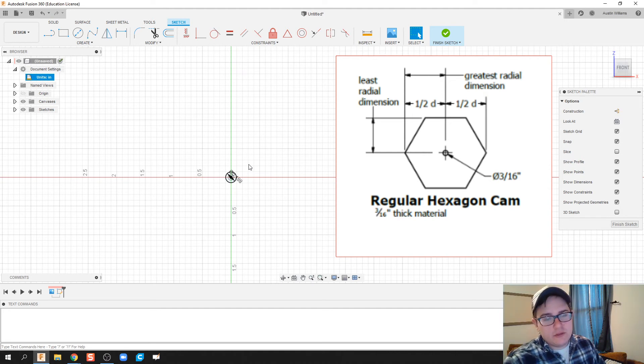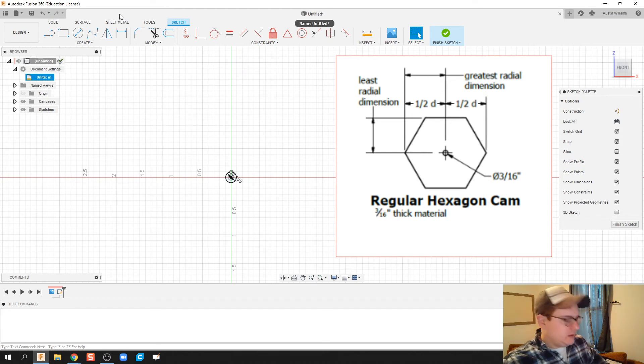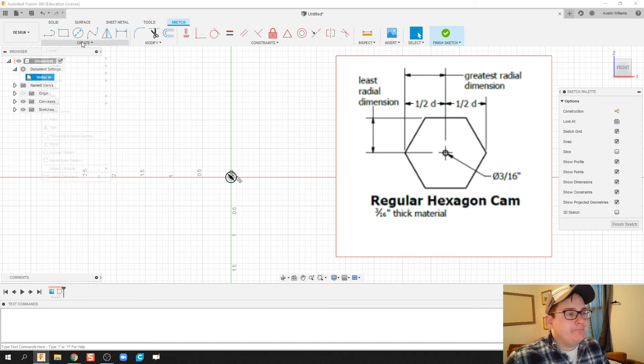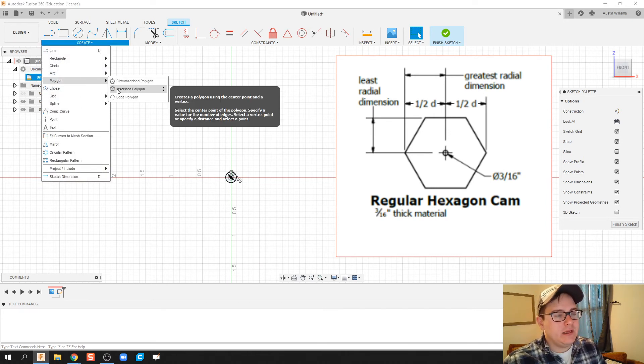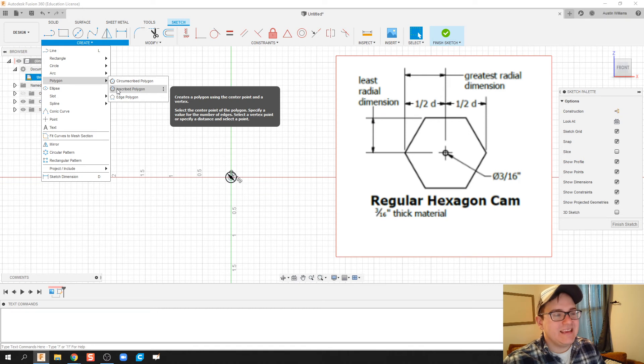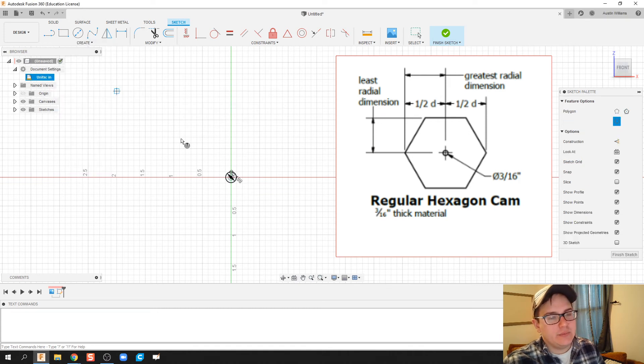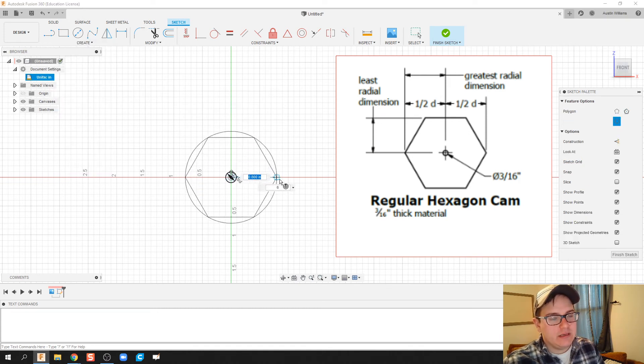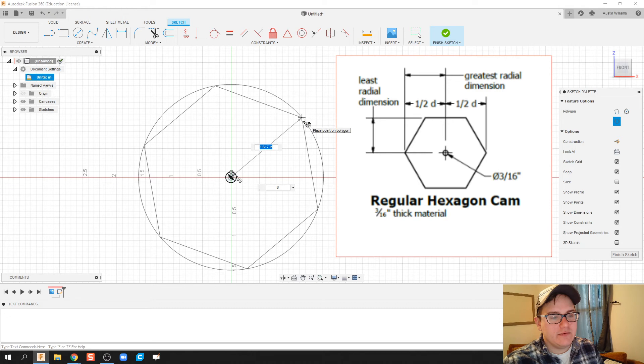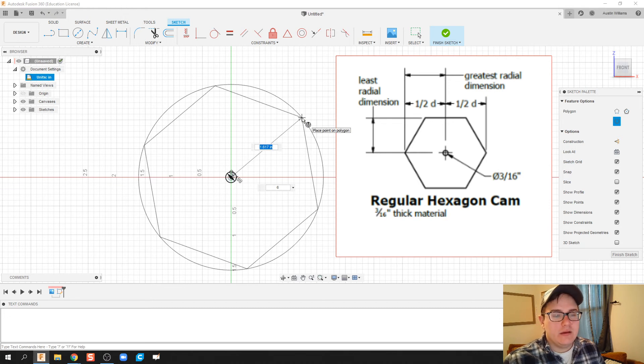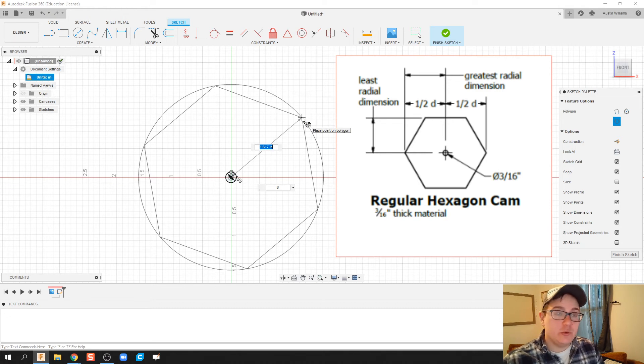And then the next thing we're gonna do is create that hex cam. Under create, we're gonna click on polygon and we're gonna use the inscribed polygon.